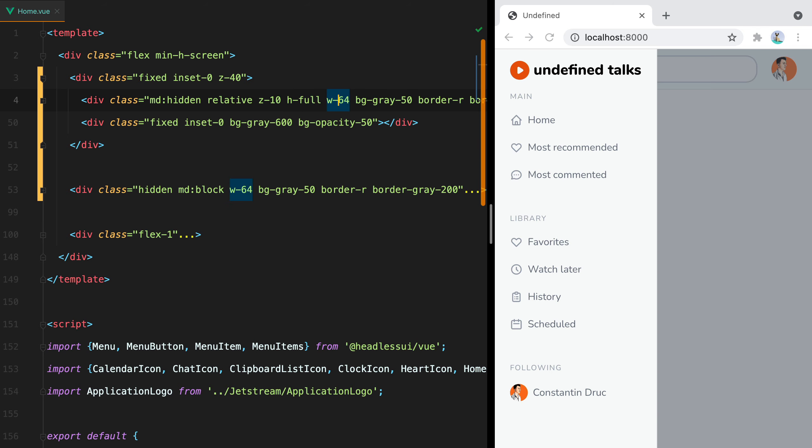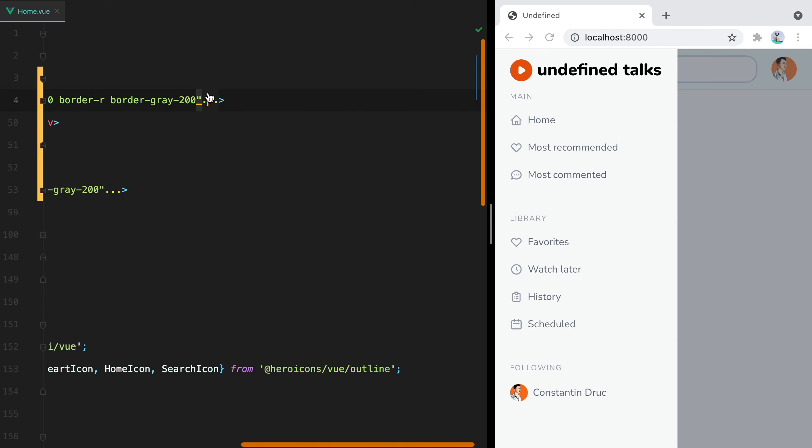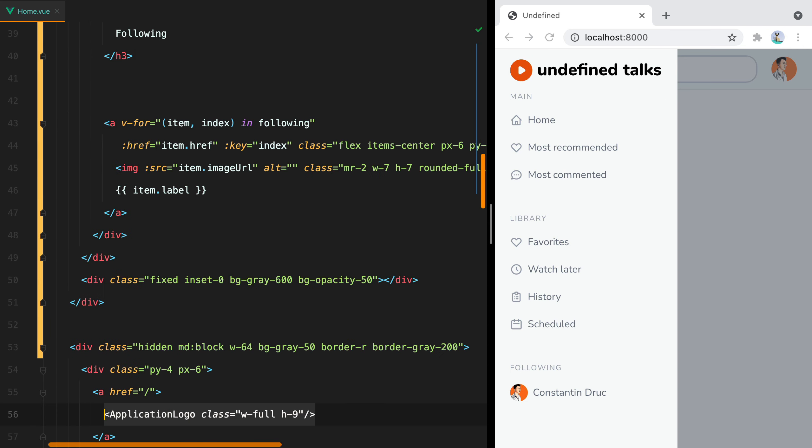Let's also make it a bit wider. As you can see, the logo got a bit bigger, and I'd like to have it the same everywhere, so I'll give it a fixed width. Let me find it, here it is, and instead of width-full, we'll have width-48.